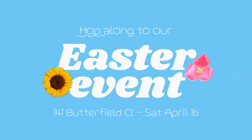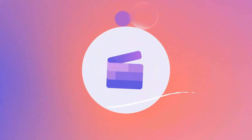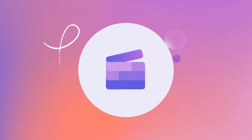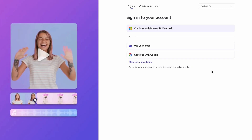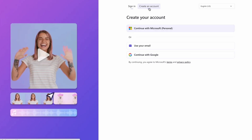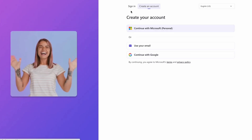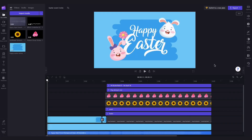Here's how to create an Easter event invitation in one minute. You'll start by clicking the link in the description of this video. If you don't already have a Clipchamp account, the link will allow you to create one for free. Then once logged in, you'll be taken straight into the editor, where this ready-to-use Easter template will be preloaded for you.